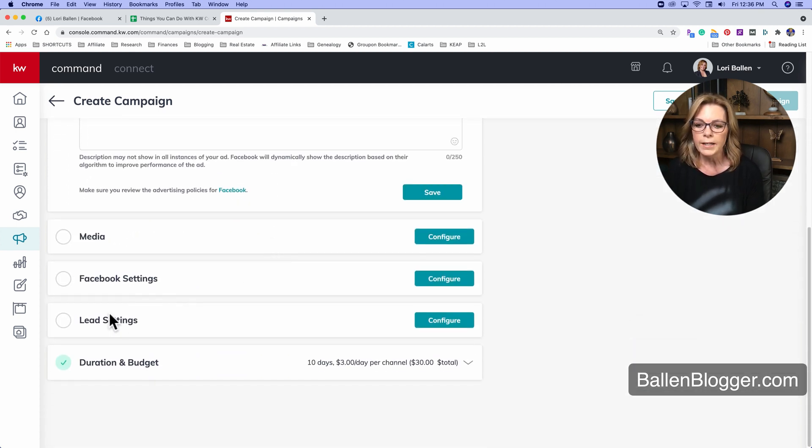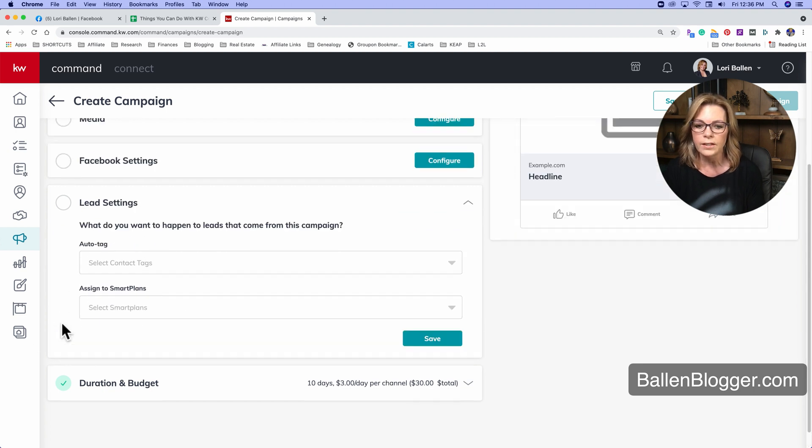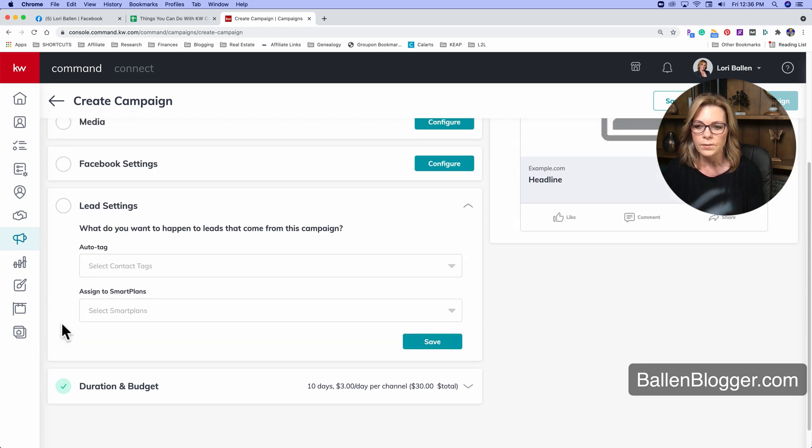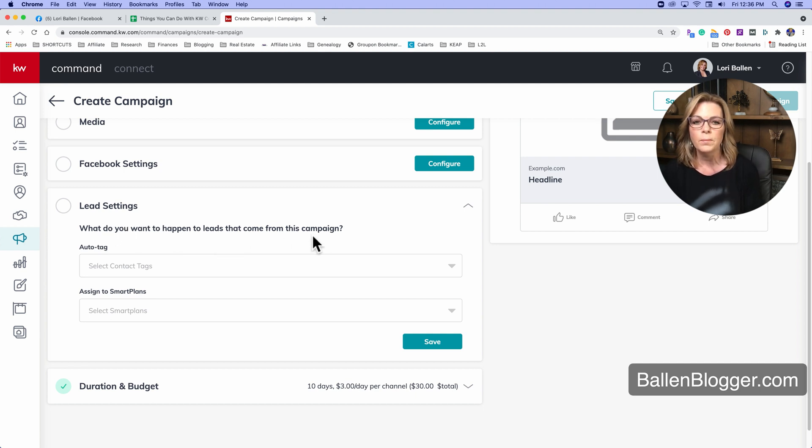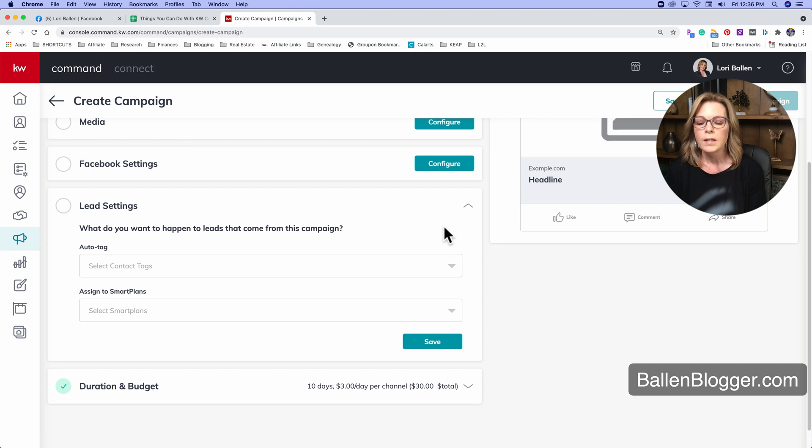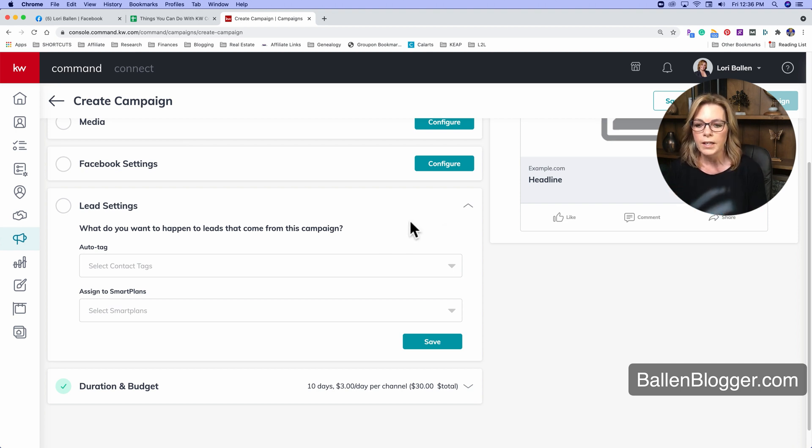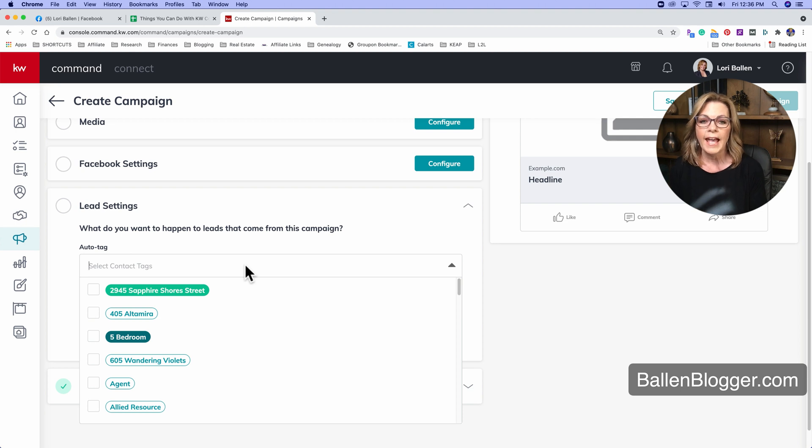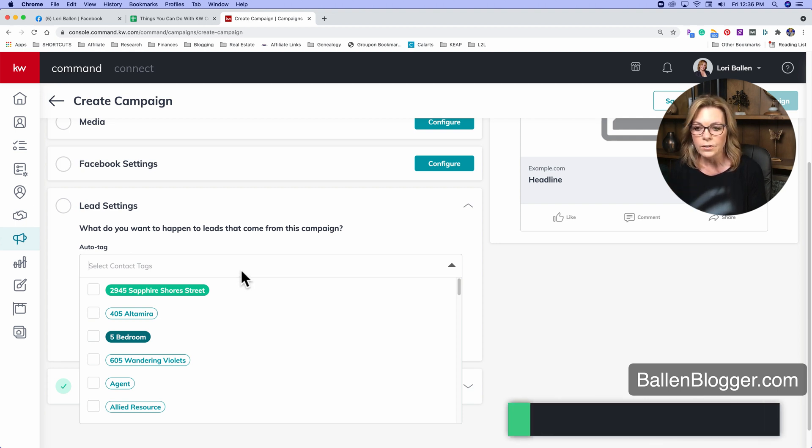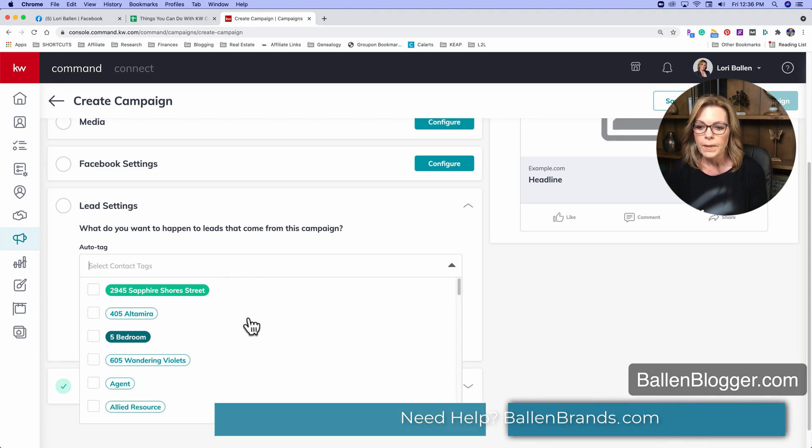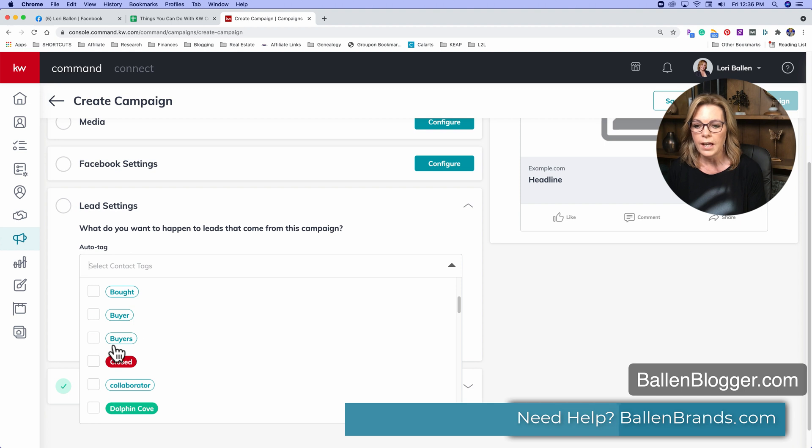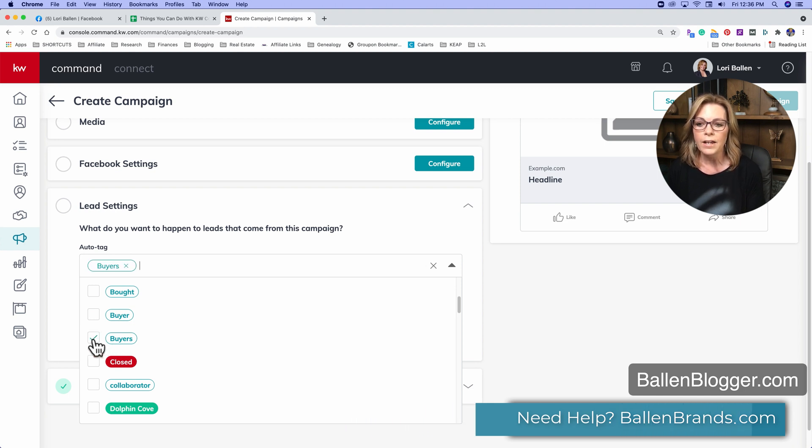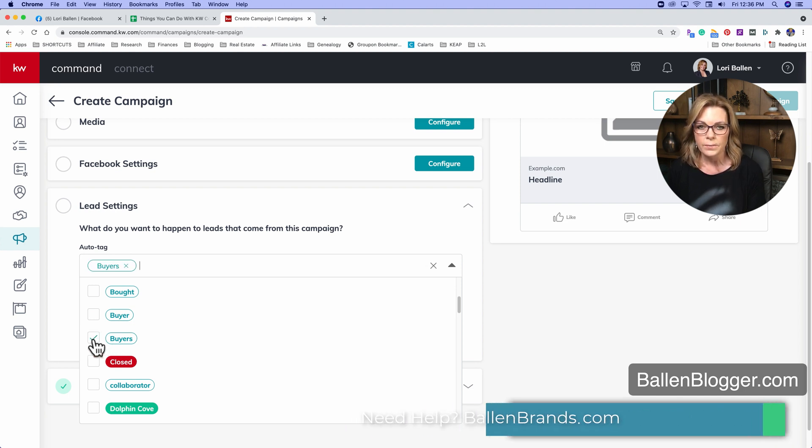So if you scroll down right here to lead settings, click on lead settings. And now you have the question, what do you want to happen to leads that come in from this campaign? So let's just say I am running an ad to attract buyers. I might want to go down and select my buyer tag.